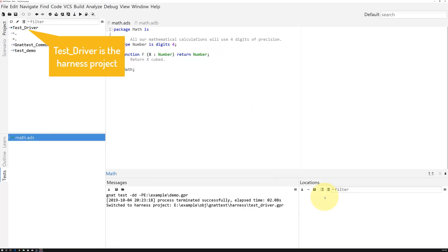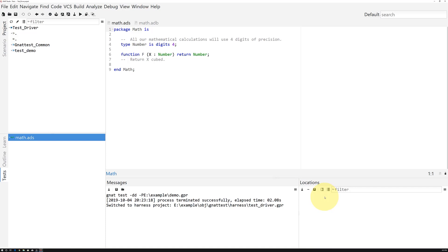GnatTest generates a new project containing the testing framework and then switches to that harness project. Switching between the code under test and the harness project is very quick and easy.